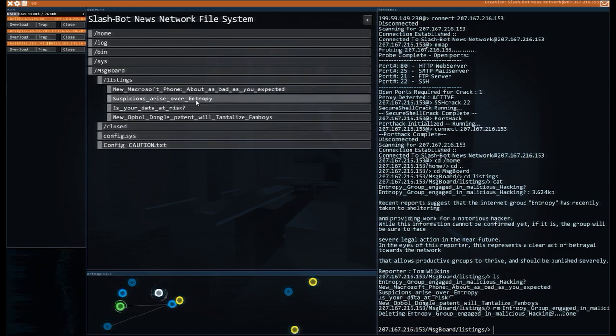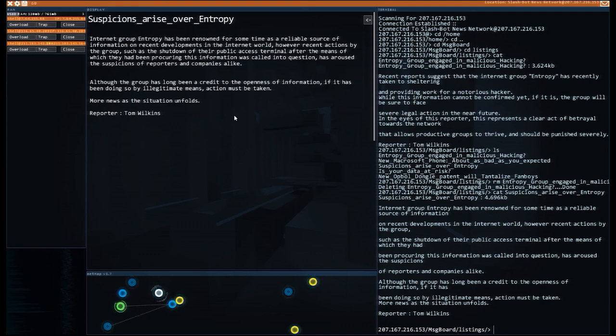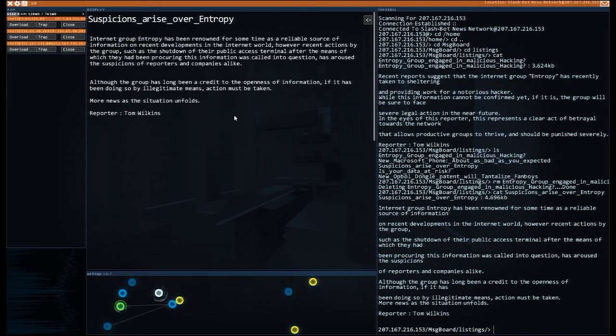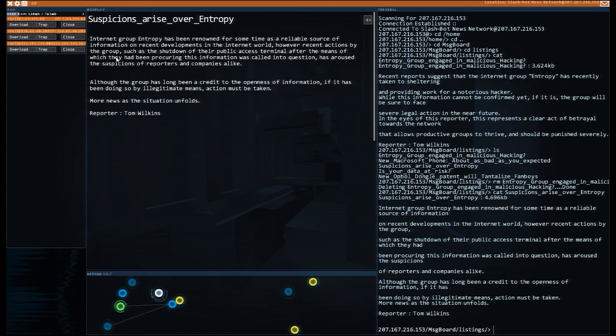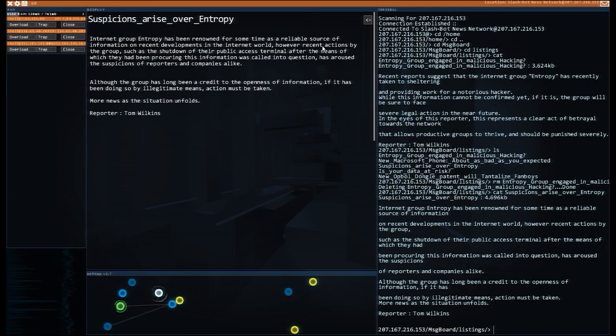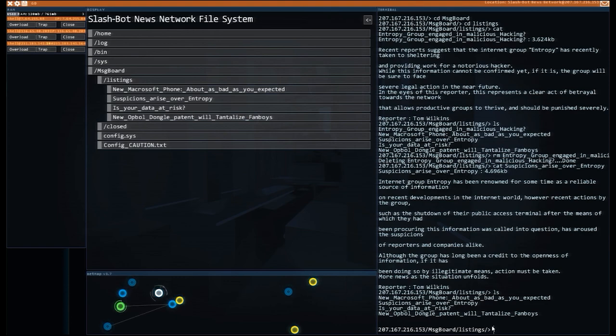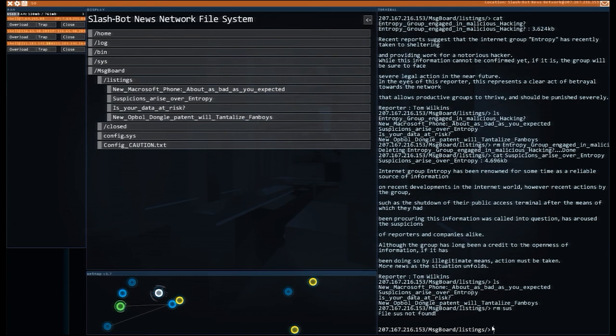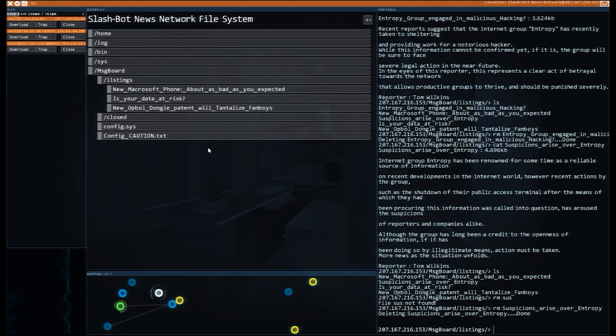Suspicion arises over Entropy. Let's have a look at this. Internet group Entropy has been renowned for some time as a reliable source of information on recent developments in the internet world. However, recent actions by the group, such as the shutdown of their public access terminal after the means of which they have been producing this information was called into question, has aroused suspicion of reporters and companies alike. Okay, so they had a public access terminal, they were getting lots of information on that. People were like, hey, how did you get this? And they were like, don't worry about it and shut it down. More as this situation unfold. Tom Wilkins, you have got yourself in big trouble. rm sus. Oh, no. rm sus autocomplete. That's what we actually want. And that should disappear.